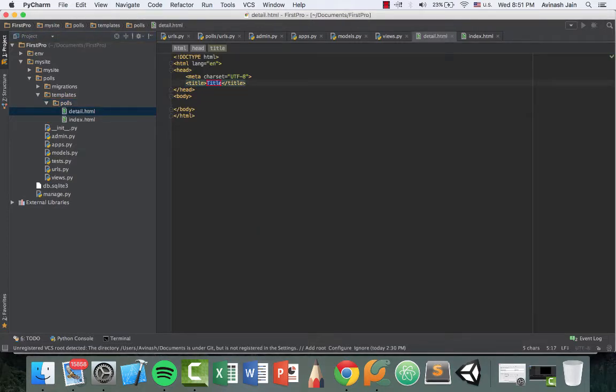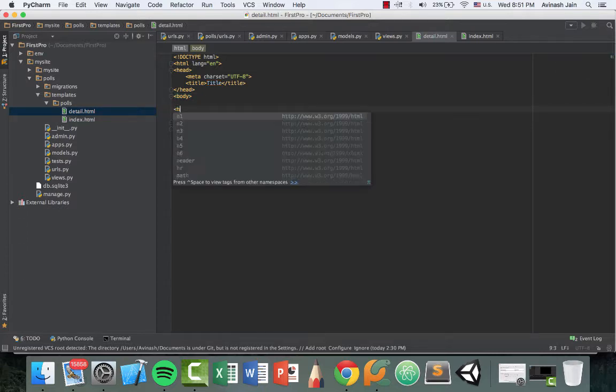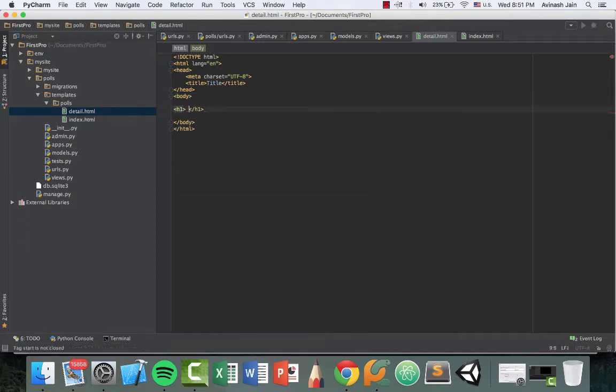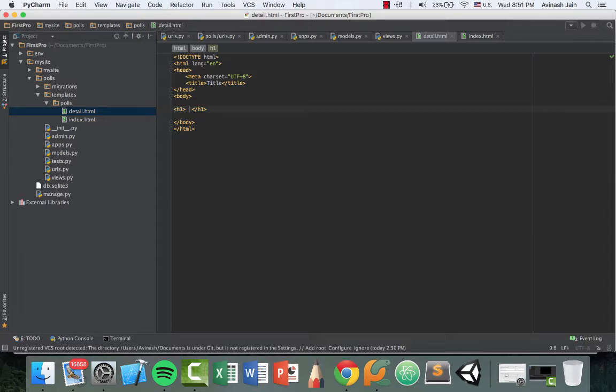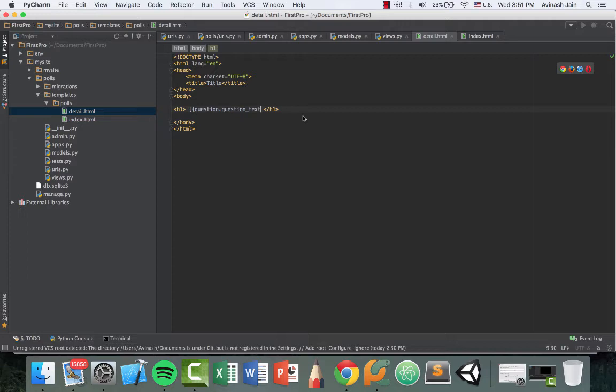So the next thing we have to do is display our question header and then the three choices. So we can easily do this by using an h1 tag to display the question text and that's going to be question.question_text, pretty straightforward HTML right there. And then the next thing is after I add the double curly braces, we need to show the choices.